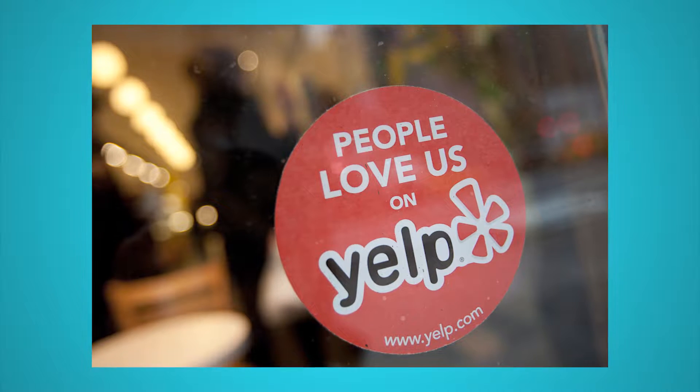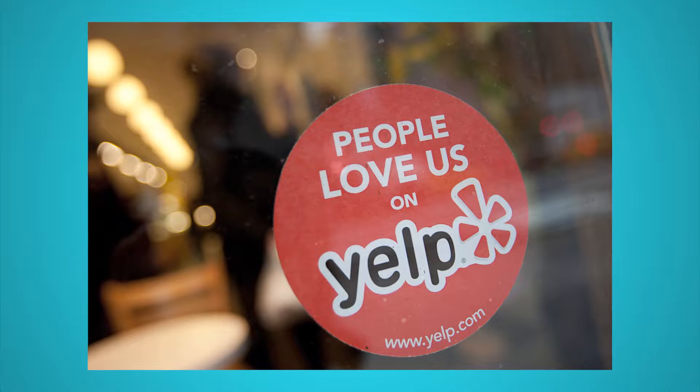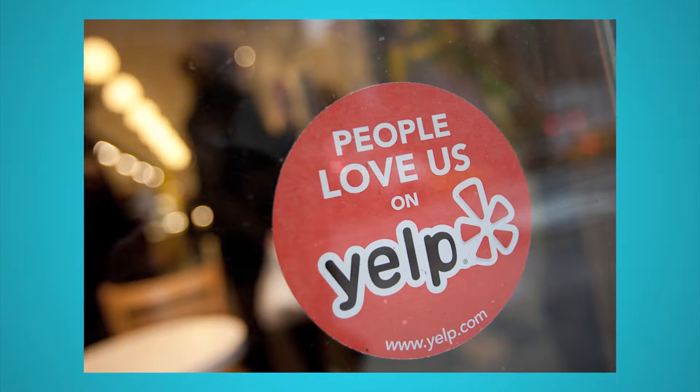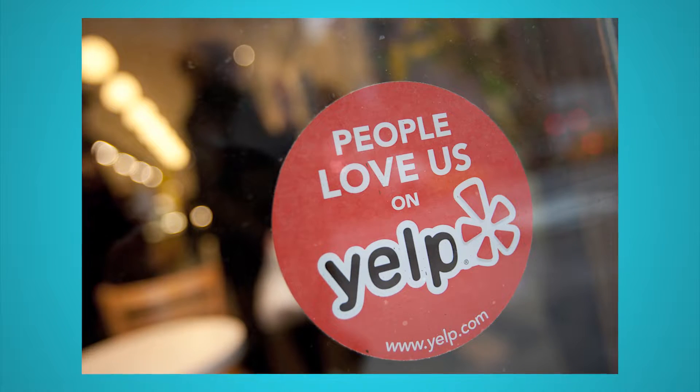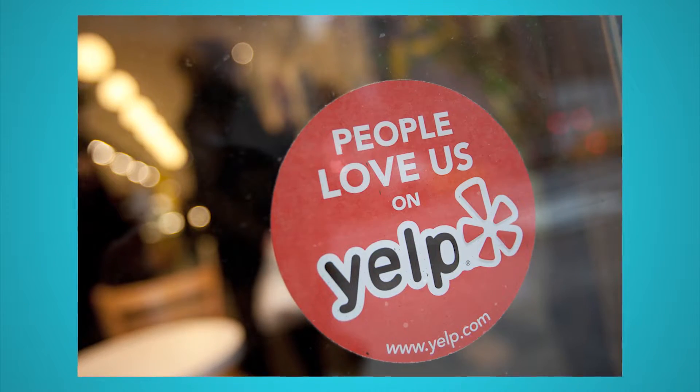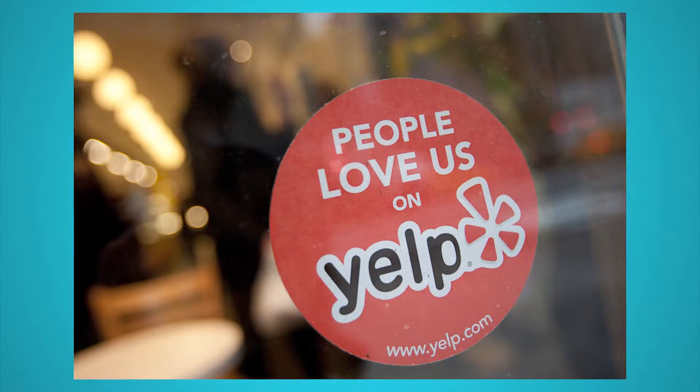Yelp is full to the brim with customer reviews. These help businesses understand their performance as it is perceived by their customers. The data behind these reviews can also be used for competitor research.